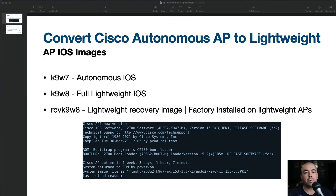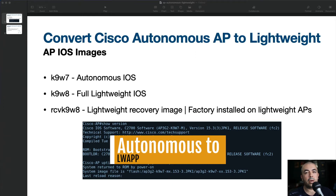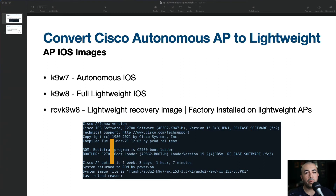Hi everybody, welcome to another video. In this video, I'm going to be showing you how to convert a Cisco Autonomous AP into a lightweight access point.